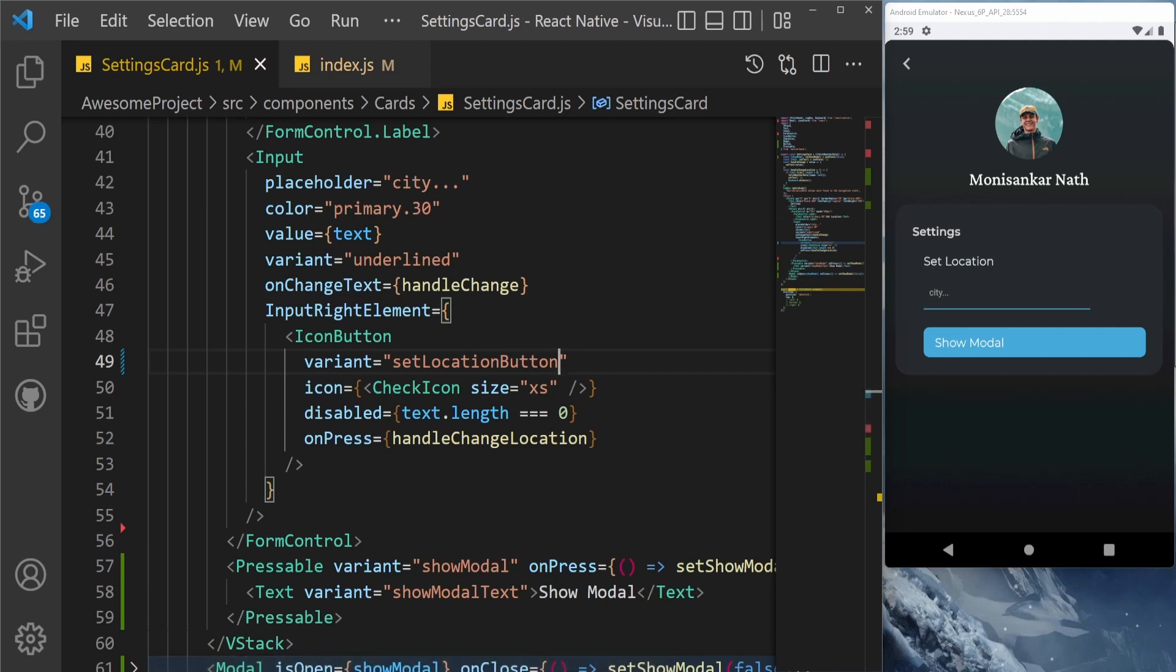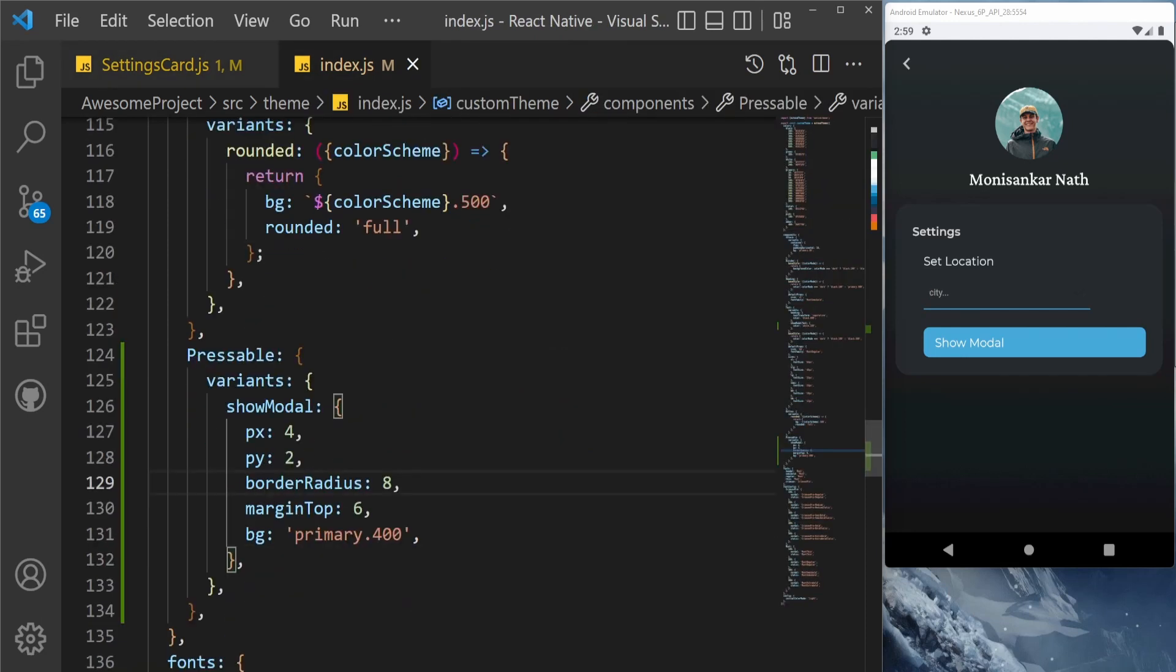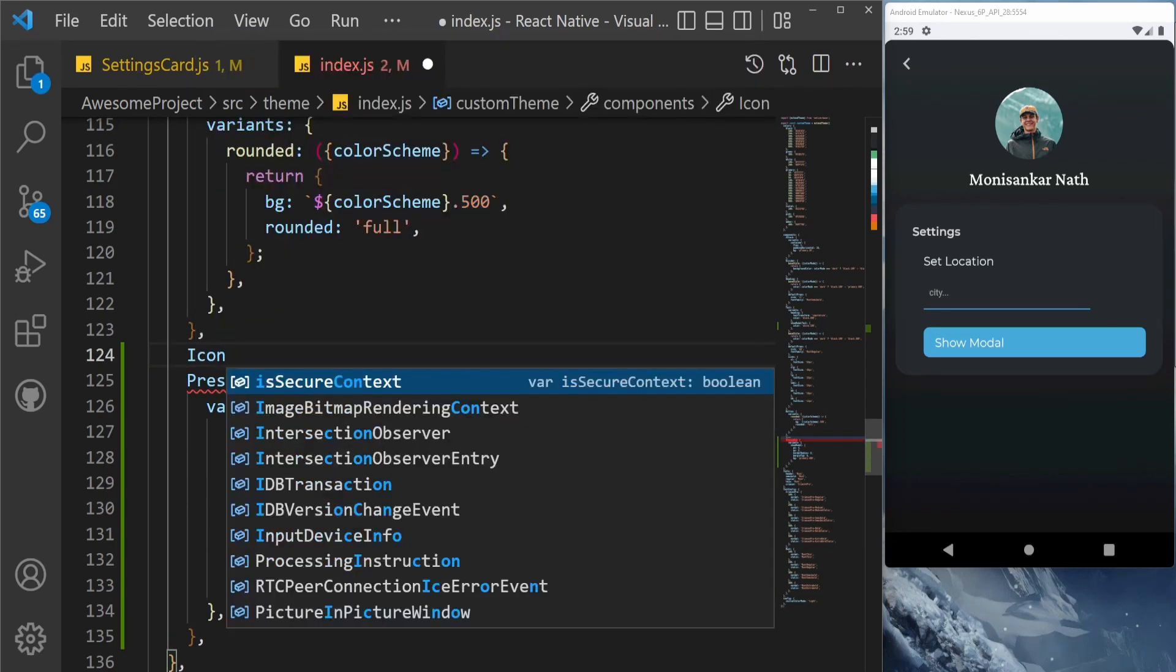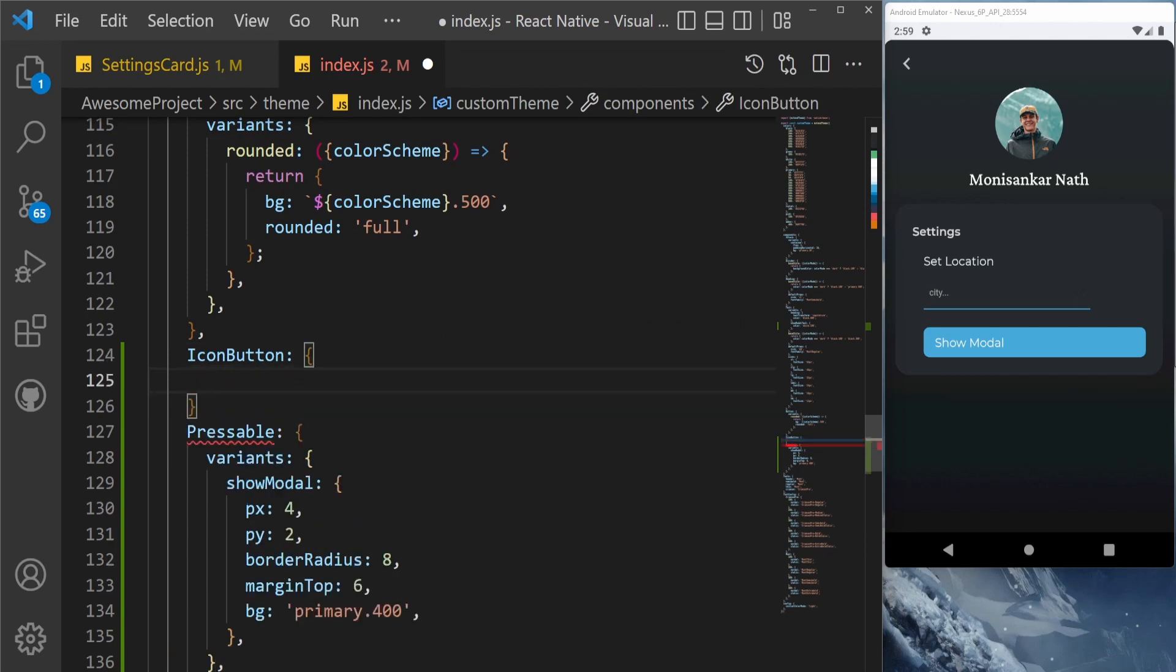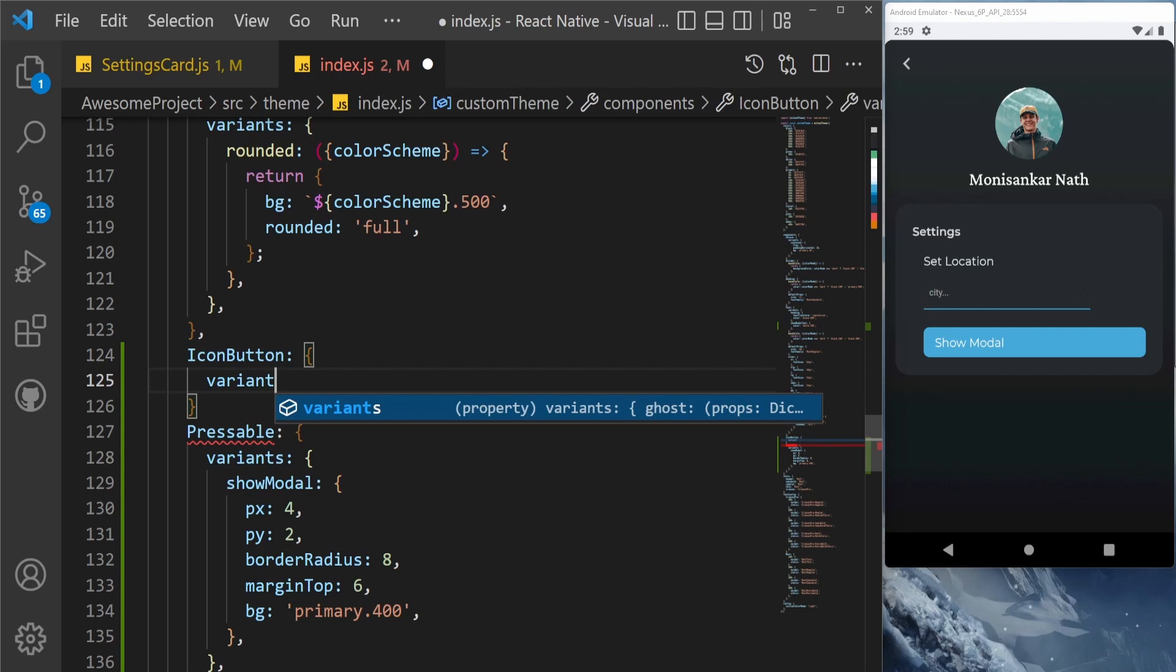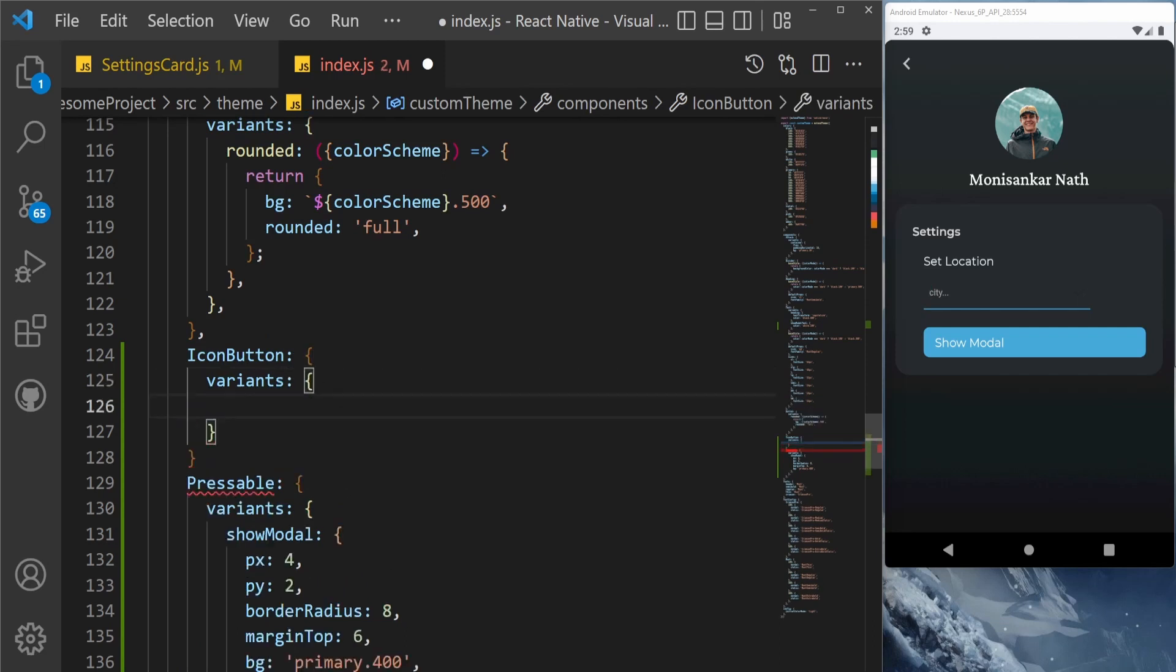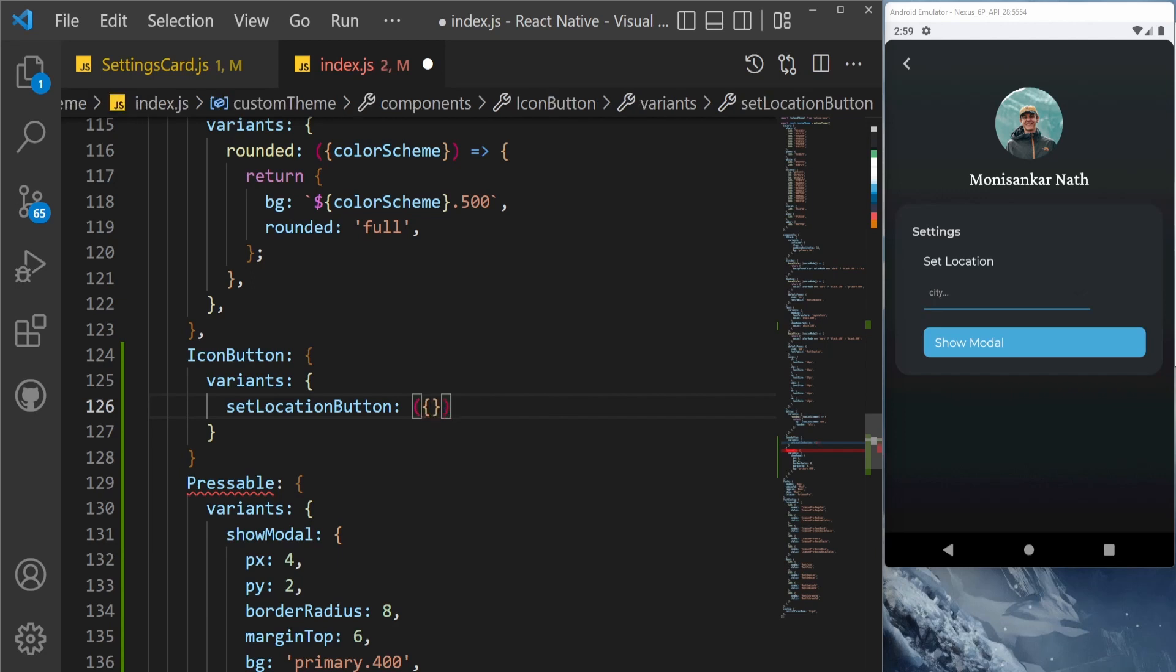Let's go here and let's create an icon button component. Inside this, we are going to create variants, and inside the variants, the name would be set location button - the same name that we have set the variant. And we are going to use the props here.